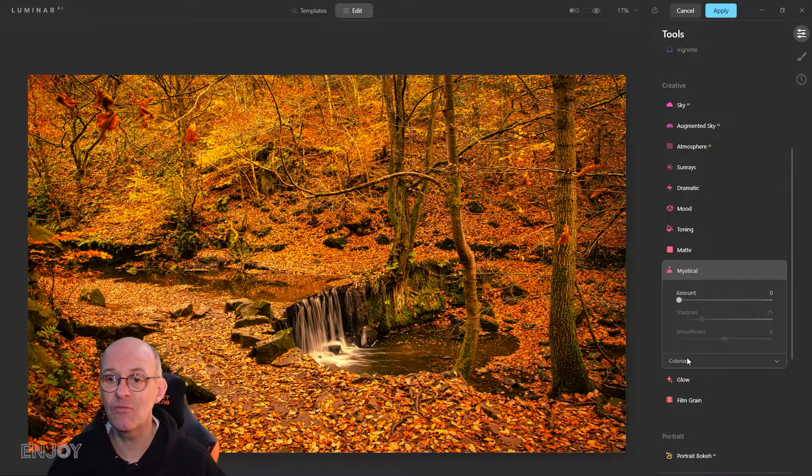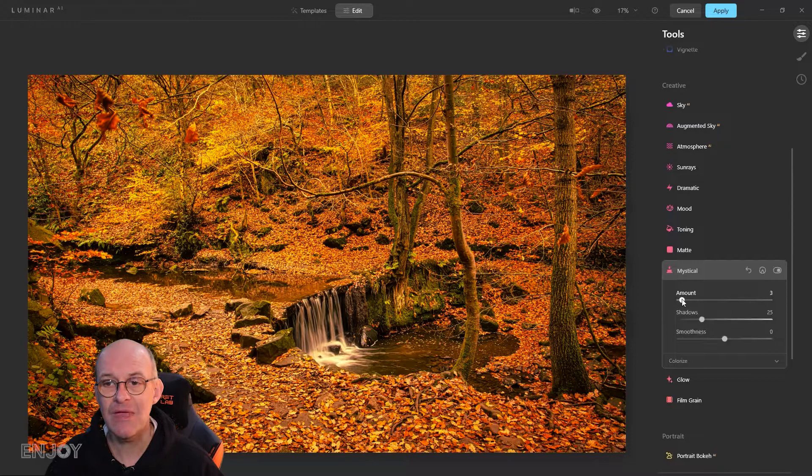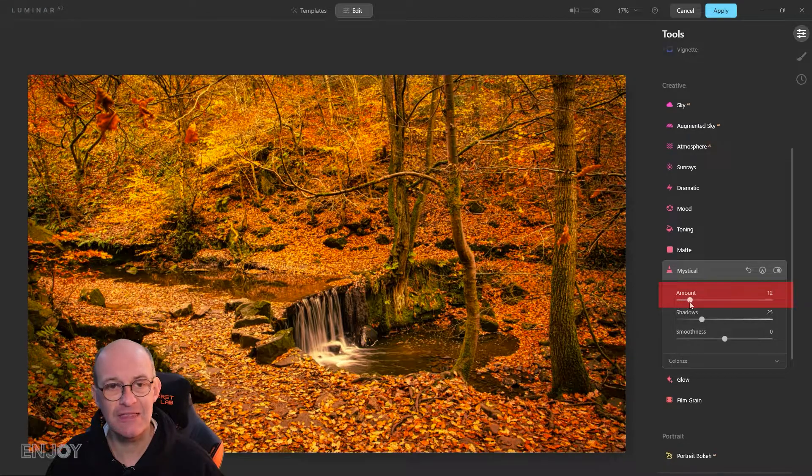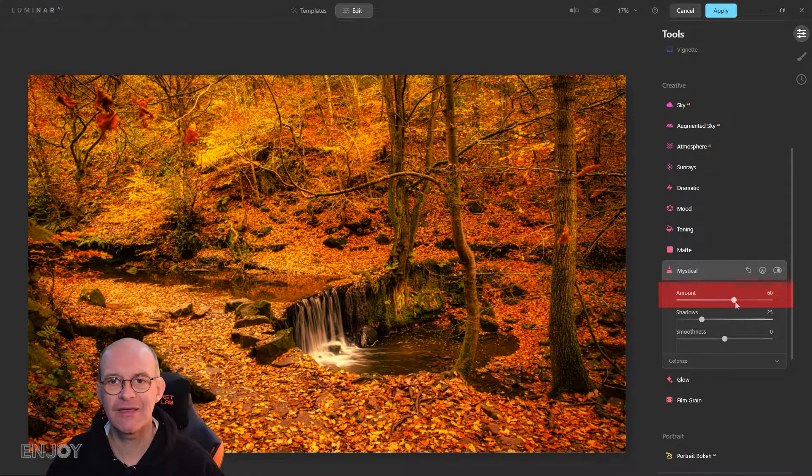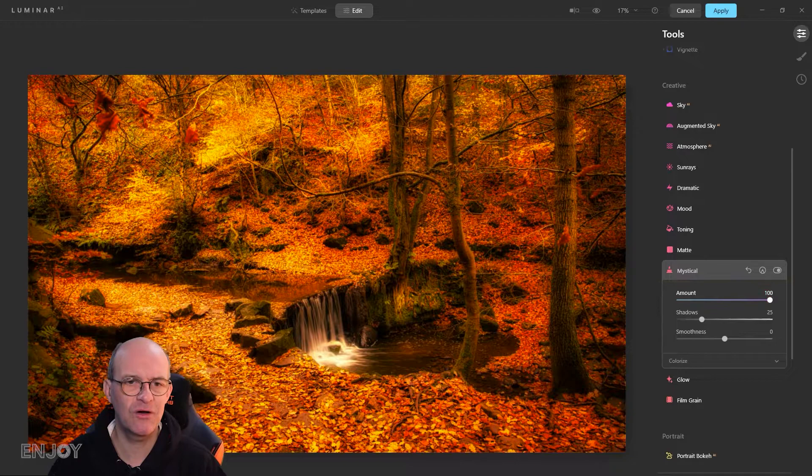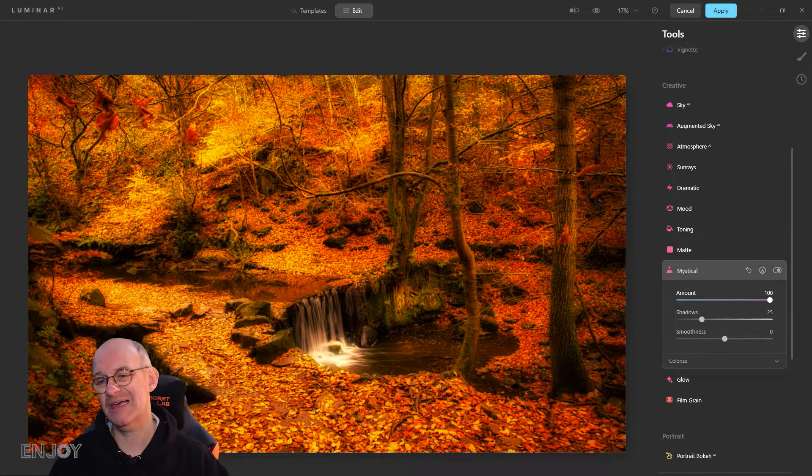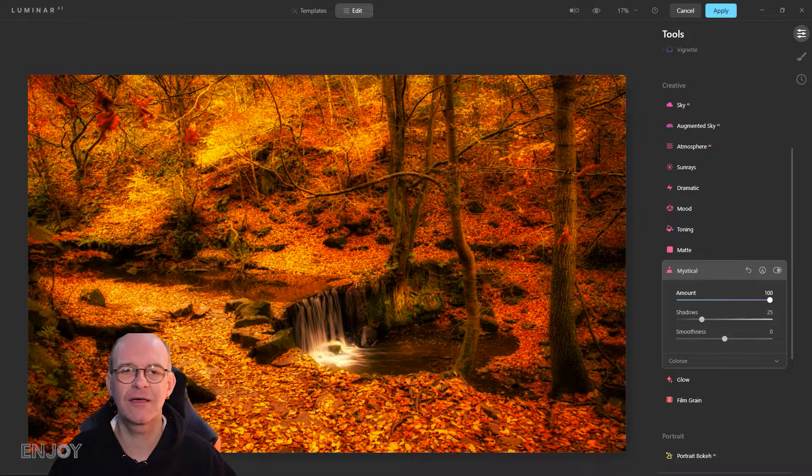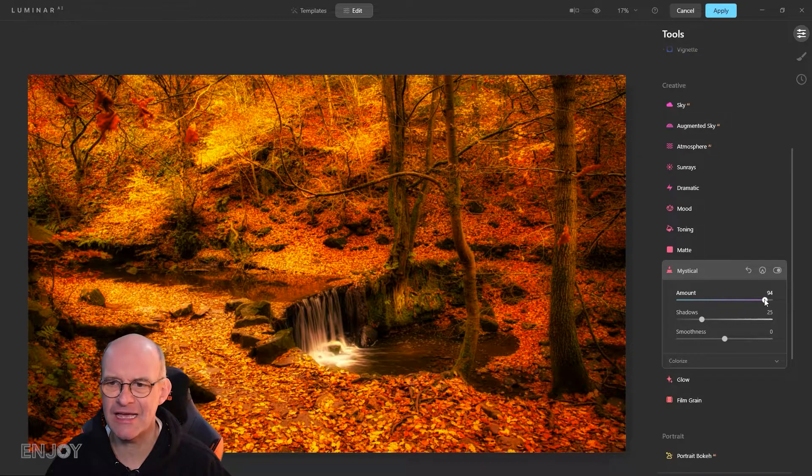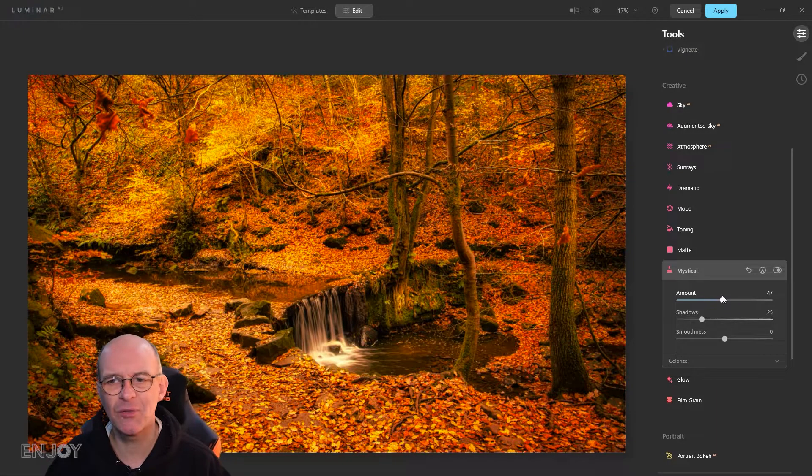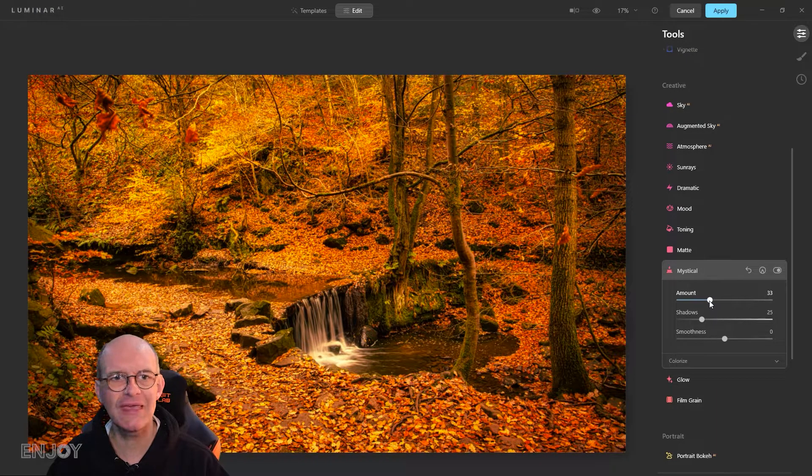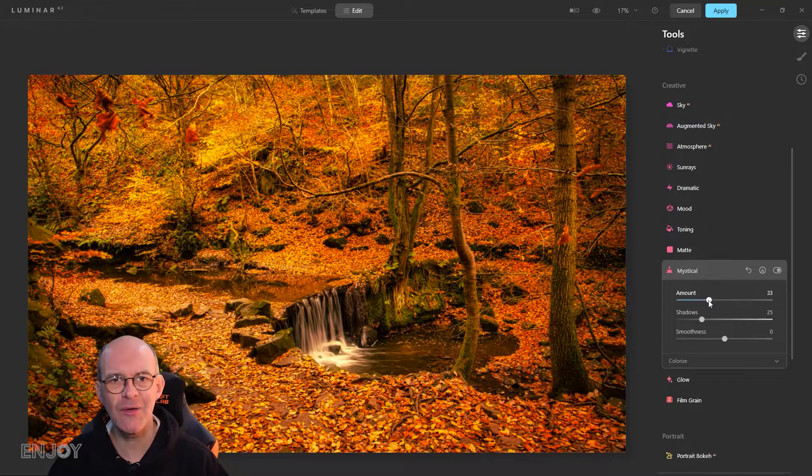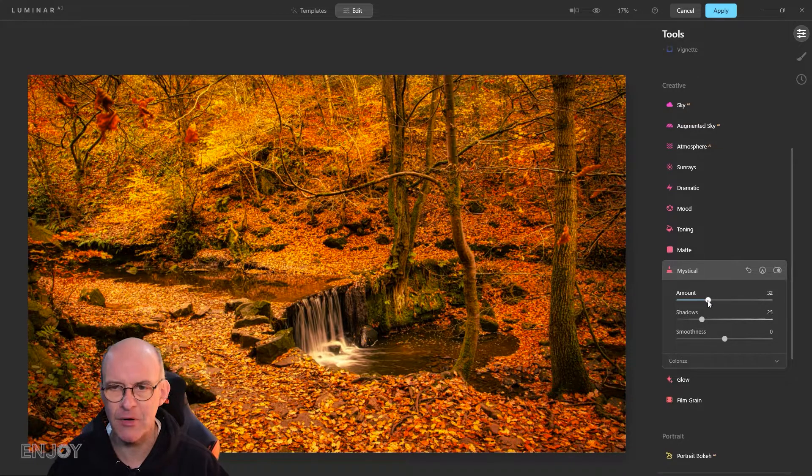The only things I'm really going to do is make the mystical slider a little bit higher. This is something you can go too far with. Some people might like that kind of effect but I don't think it's very natural.